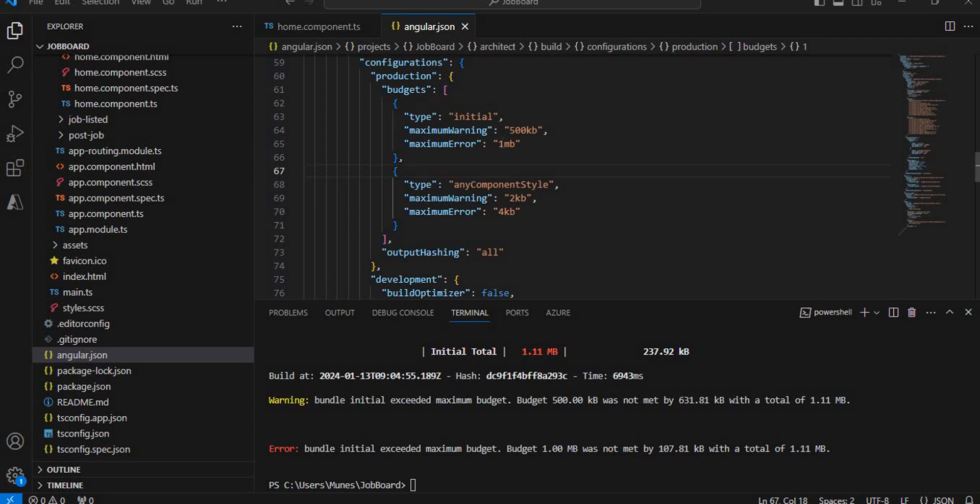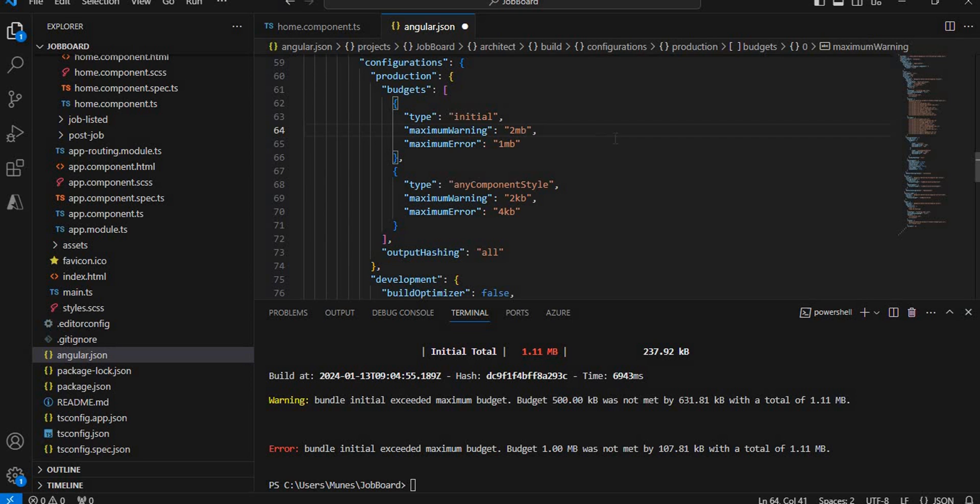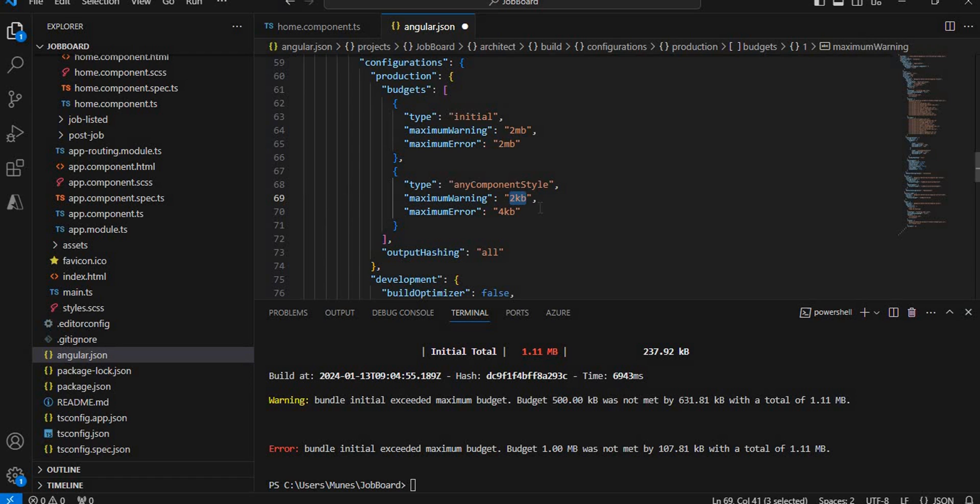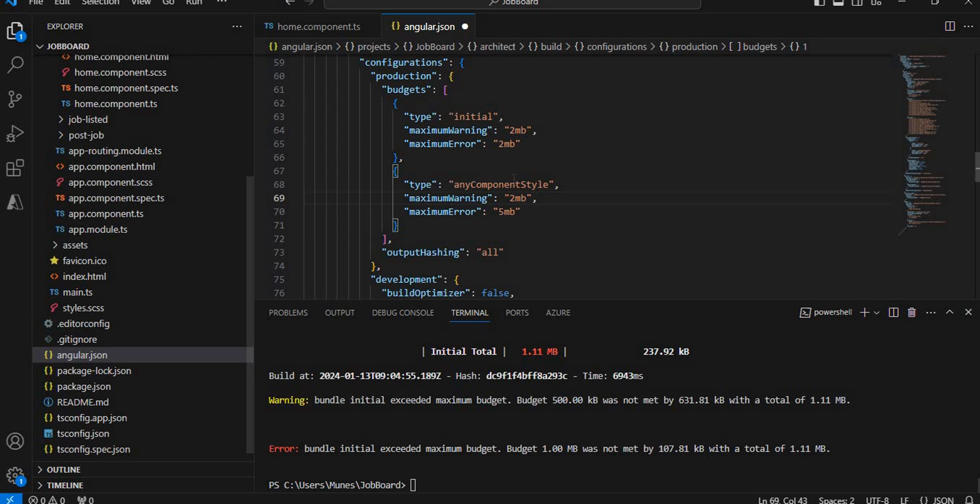To get rid of this error, we have to set the limit of the application. What I'm going to do is set it to 2MB here. I'm also giving 2MB here and the type is initial. For this component, I'm also giving 2MB and here I'm giving 5MB as the maximum error threshold. These are the limits which I have set here.